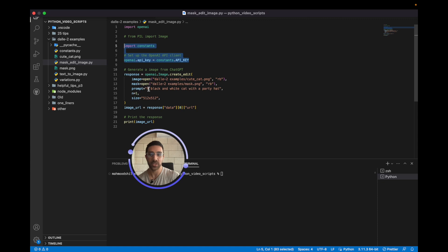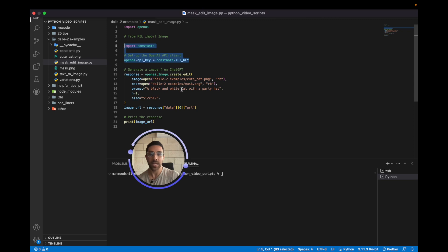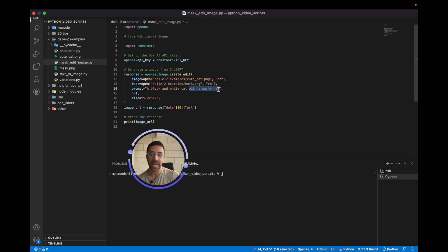Now it's important in the prompt to make sure to detail the part of the image that's not in the mask and the part that's in the mask. So what I'm saying here is a black and white cat, which is the part of the image that's not in the mask. And finally, I'm describing what I want in the mask, which is with a party hat. So hopefully the AI is able to generate a party hat in that part of the image.